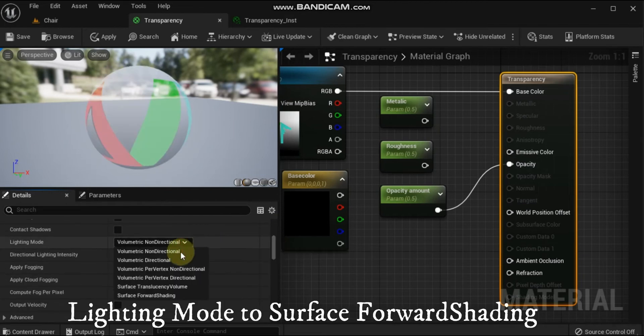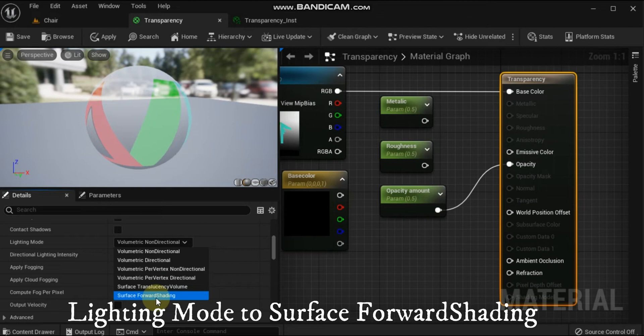In the details panel under the Translucency category, change the lighting mode from Volumetric Non-Directional to Surface Forward Shading.